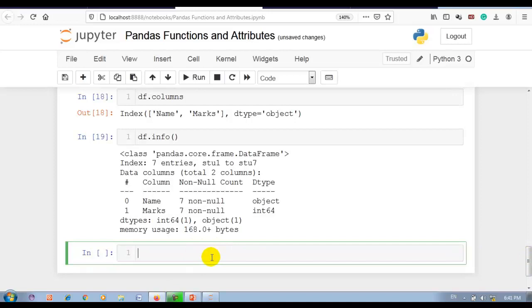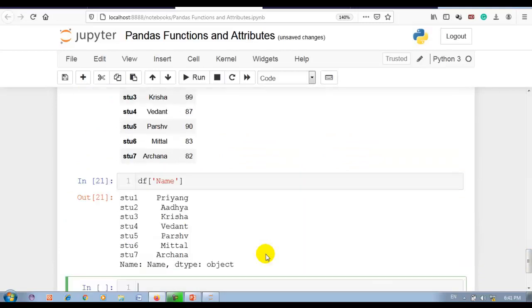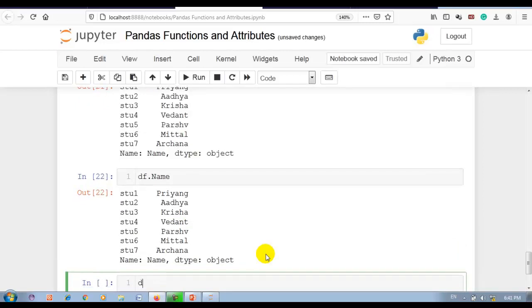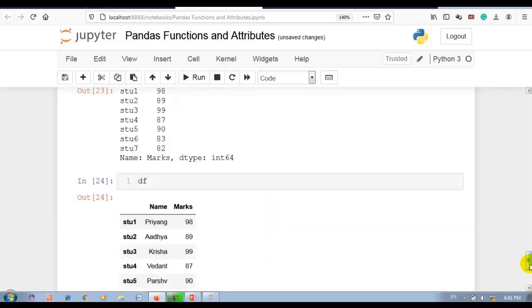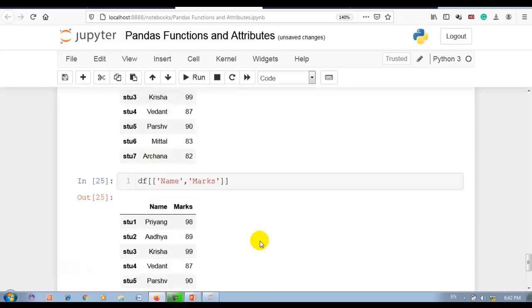We can access the columns of our DataFrame using bracket notation, for example df['name'], and also with dot notation like df.name. If you want to display multiple columns simultaneously, you cannot do it with dot notation — for that you must use bracket notation, passing a list of column names.